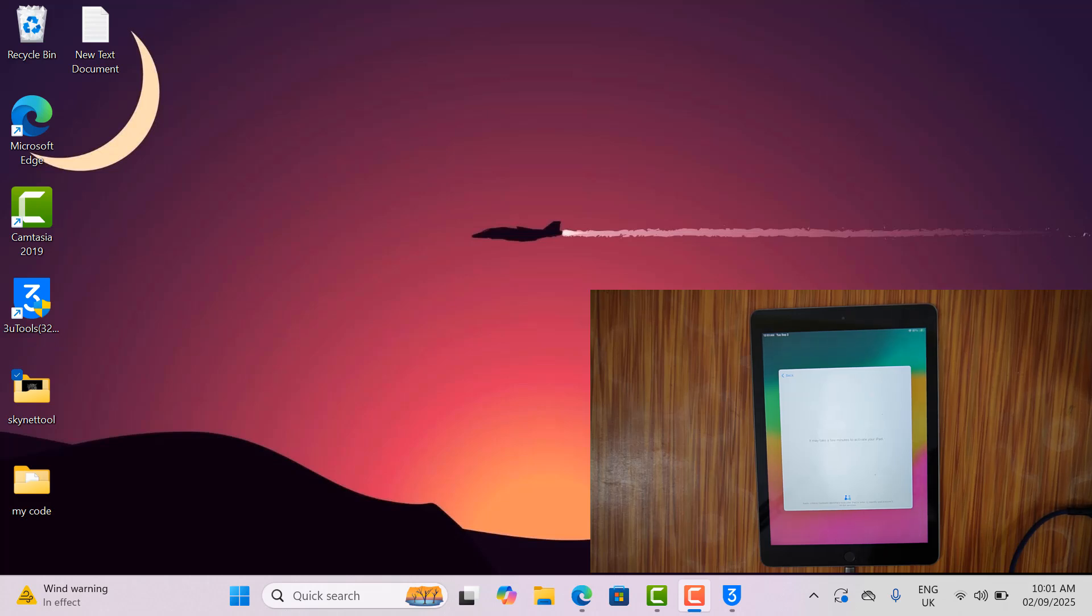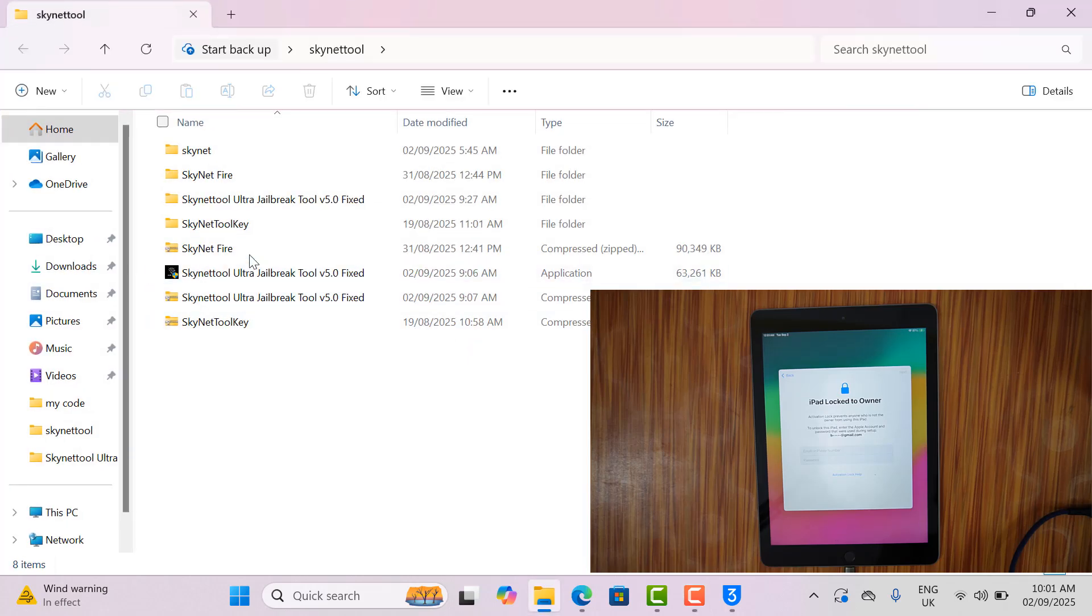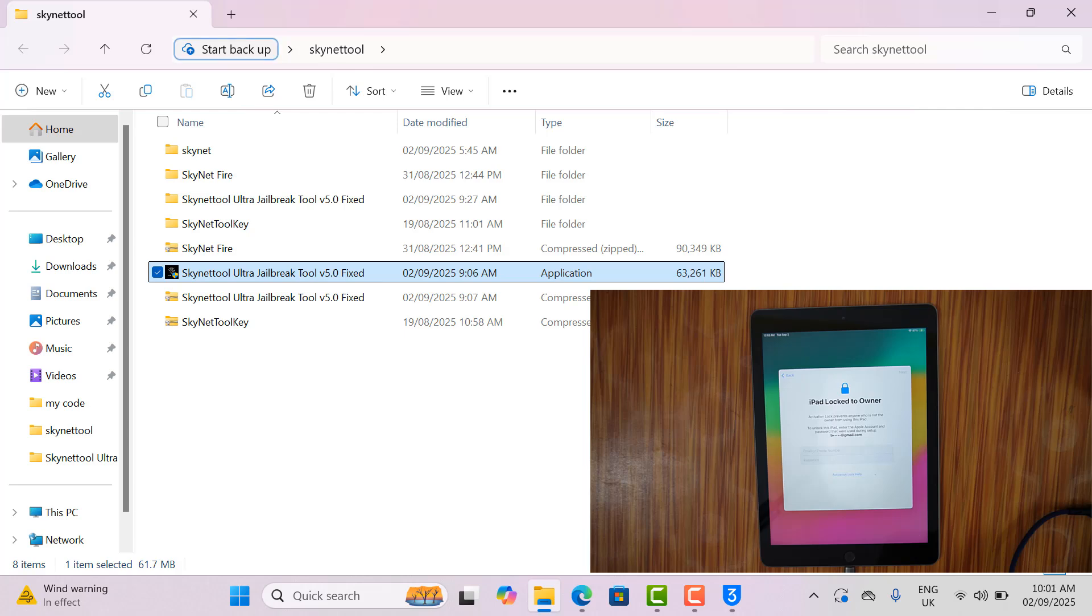And if you want to jailbreak, then you need to download Skynet tool, ultra latest version for use. As you can see, I already downloaded the jailbreak tool.